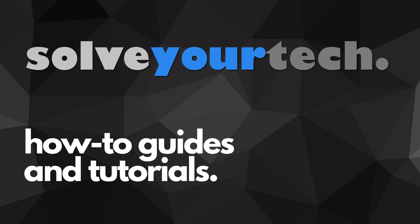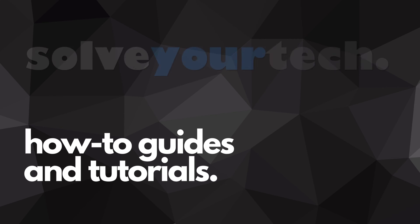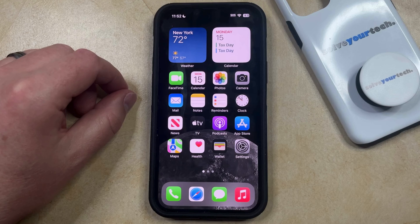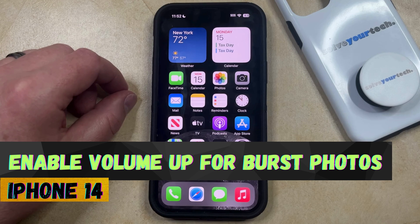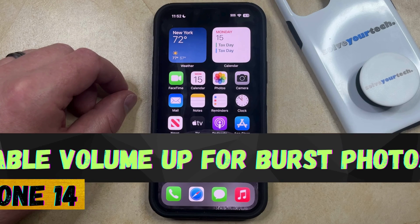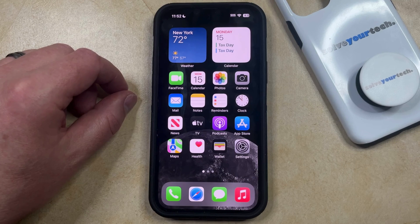SolveYourTech.com, your source for how-to guides and tutorials. Welcome to our video about how to enable volume up for burst photos on iPhone 14. If this guide helps you out, then please consider subscribing and liking this video.